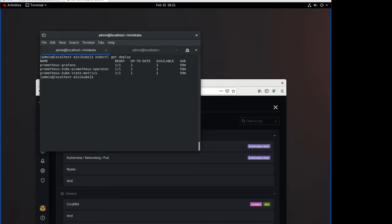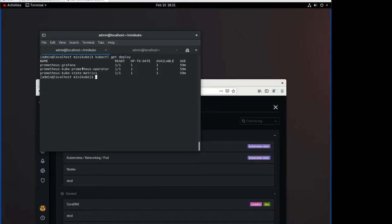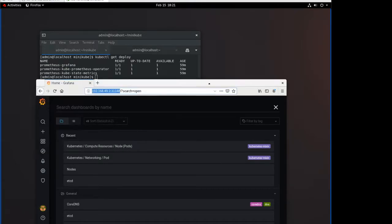So I have a Minikube cluster running on a Red Hat VM in VMware Workstation 15 on my Windows 10 computer. And I've got a small Prometheus Grafana deployment going here.